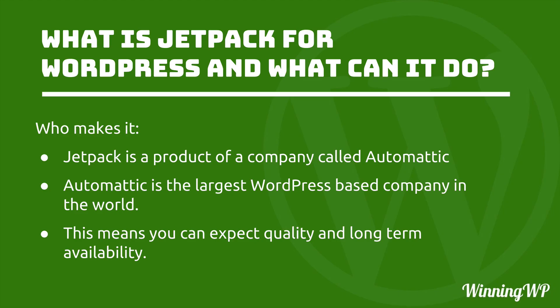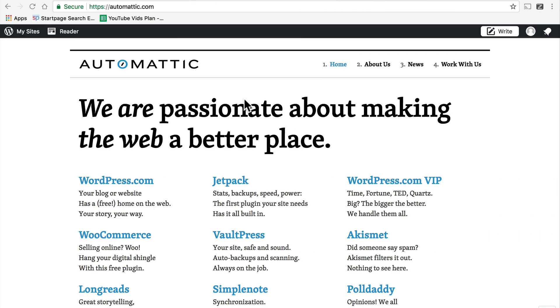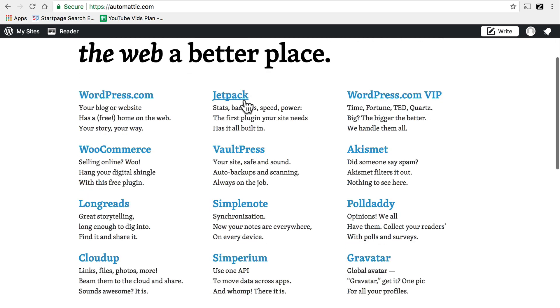Before we get started on those questions though, I'd like to look at one more. Who makes it? Jetpack is a product of a company called Automattic and Automattic is the largest WordPress based company in the world. They make many things, they employ hundreds of people and it's a very large business.